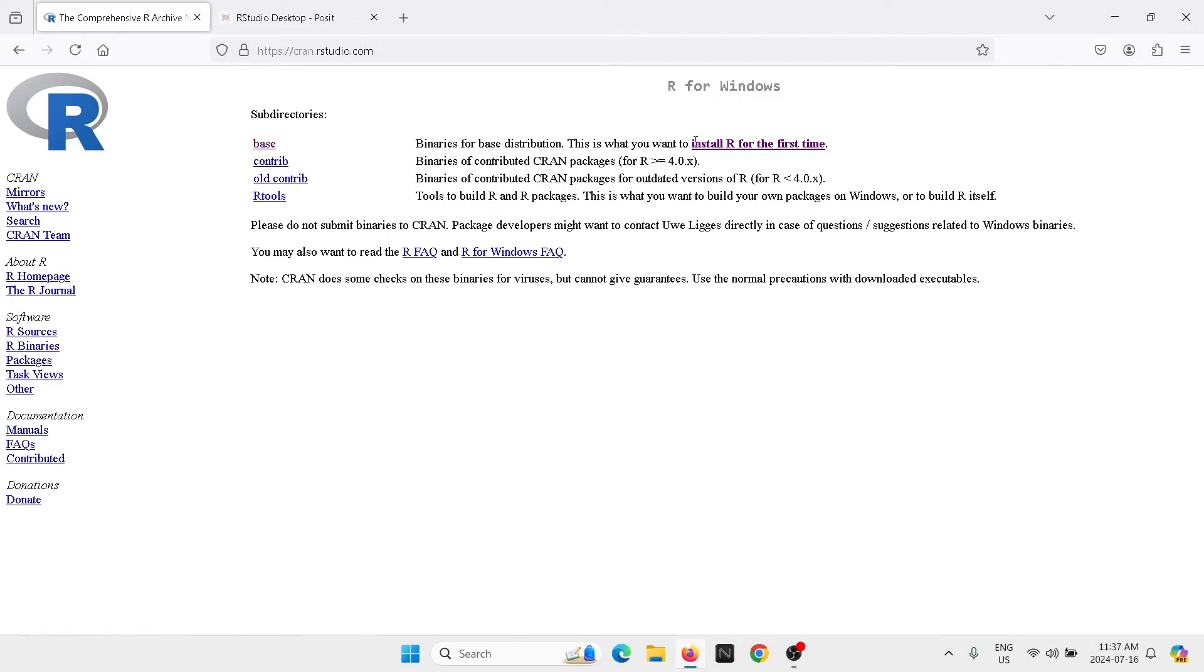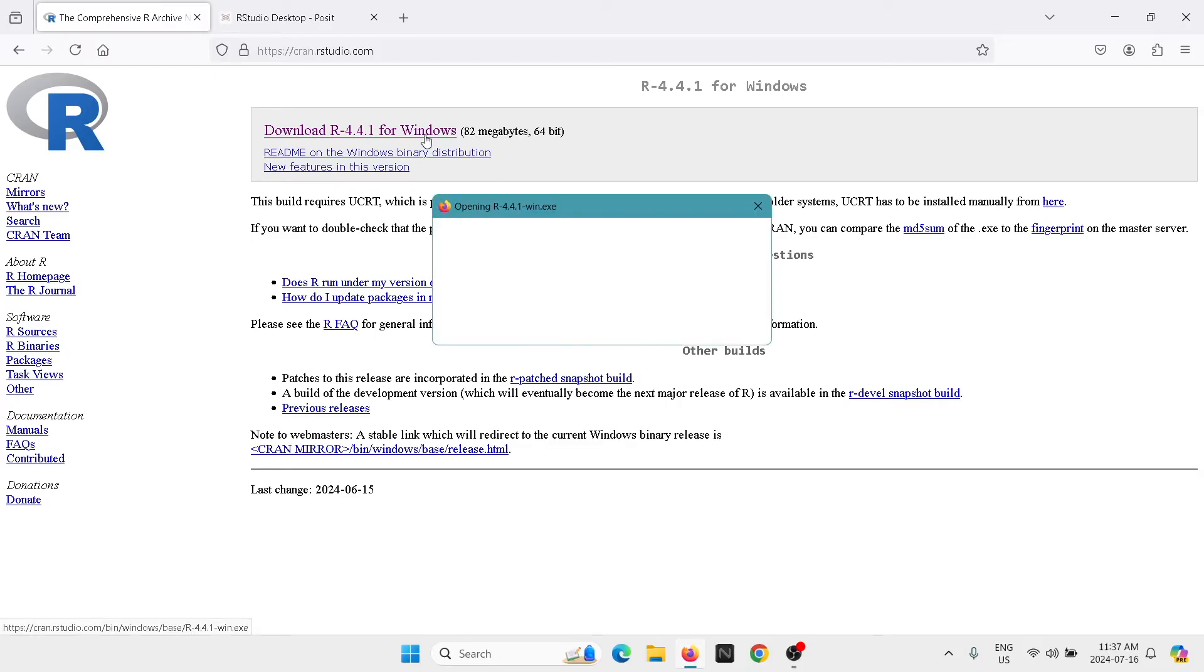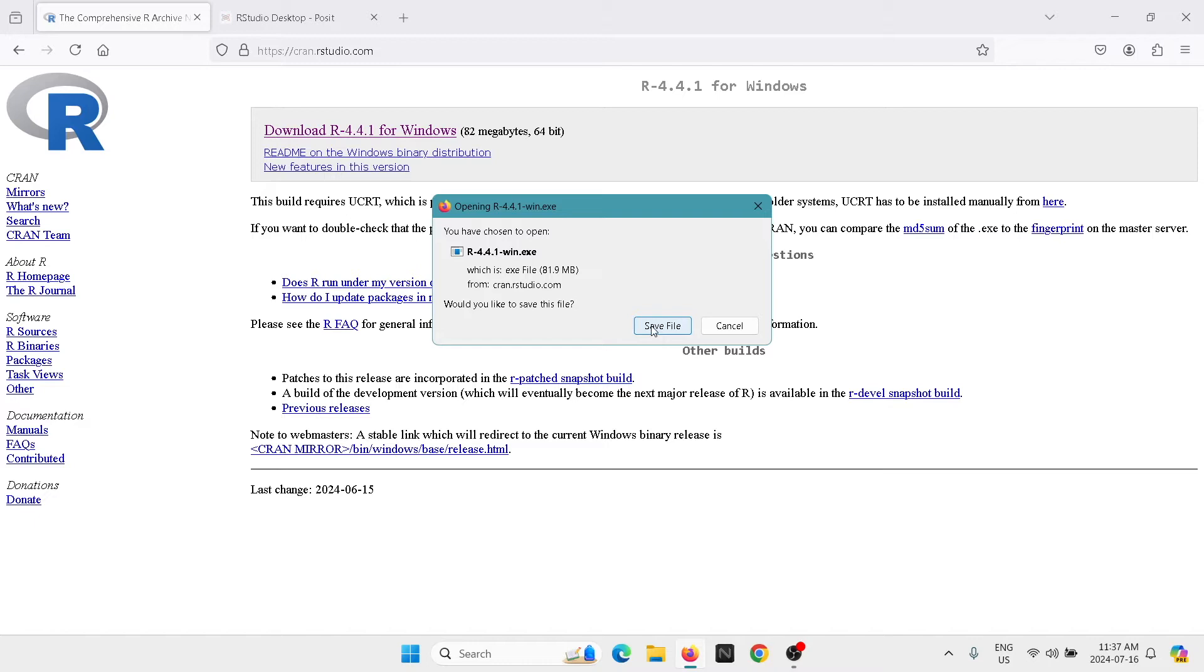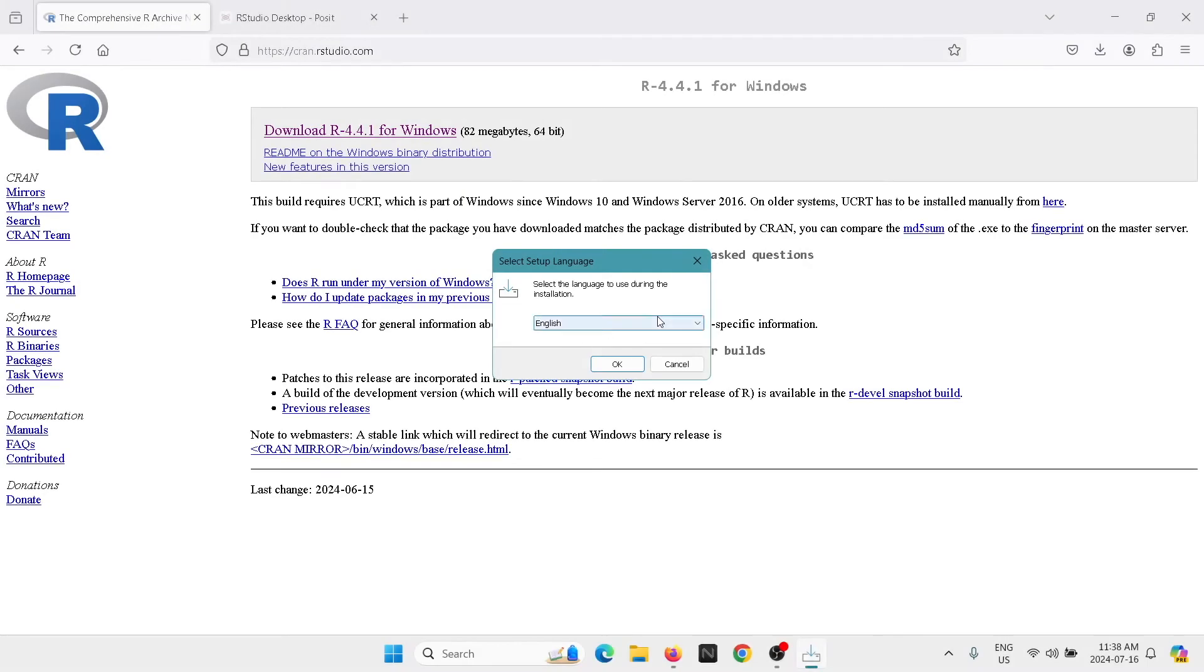Next we're going to go into the base and install R for the first time. Once you are here, you're going to go into the top where it says download R for Windows. Once you get to this window, you're gonna hit on save file. The following window is going to appear. I'm gonna select English.